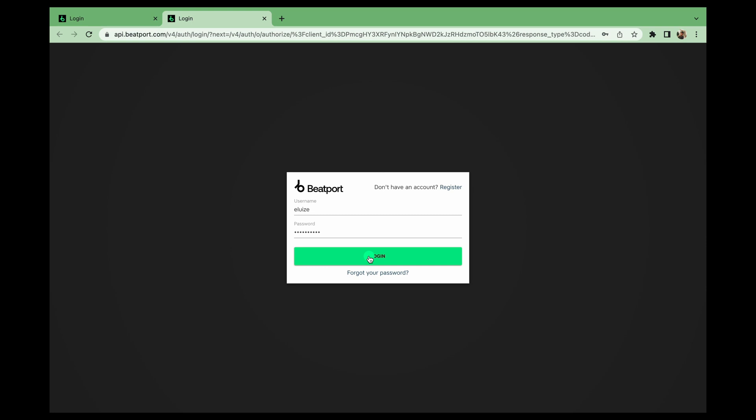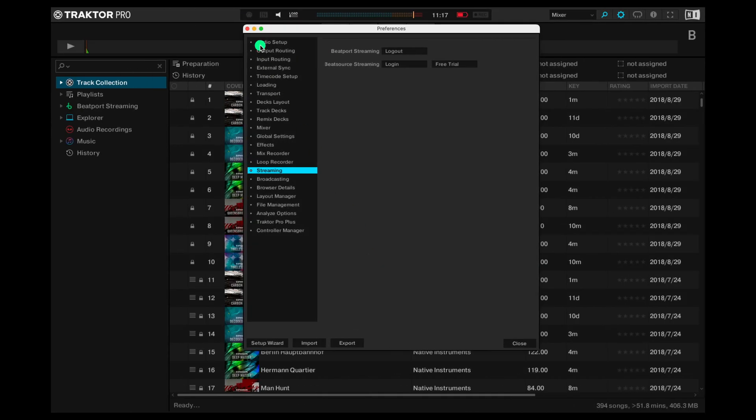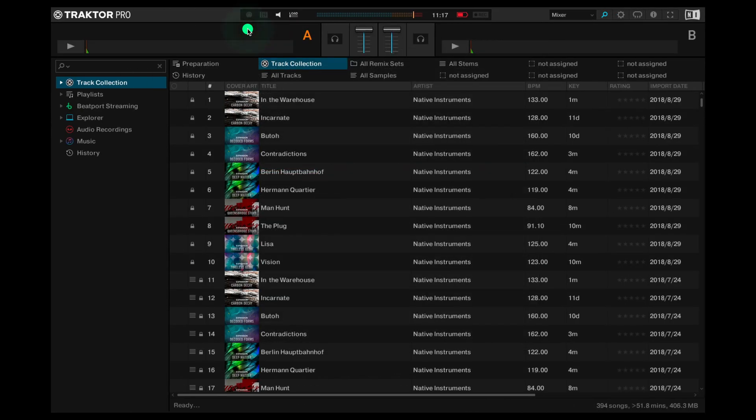Let's use mine for now. Once logged in that browser window will close and you can pop back over to Traktor and you're all set to get started.